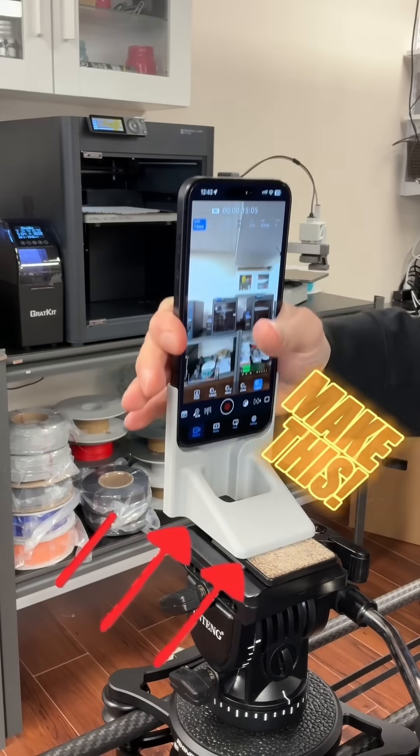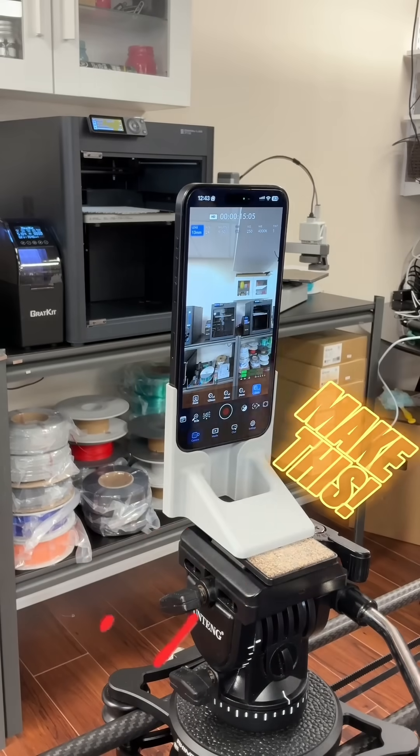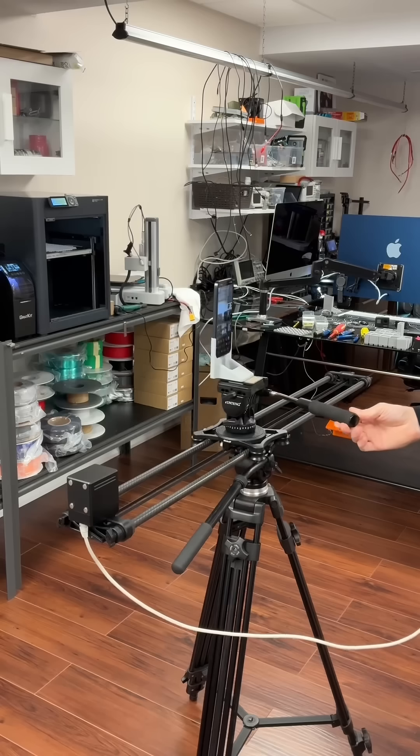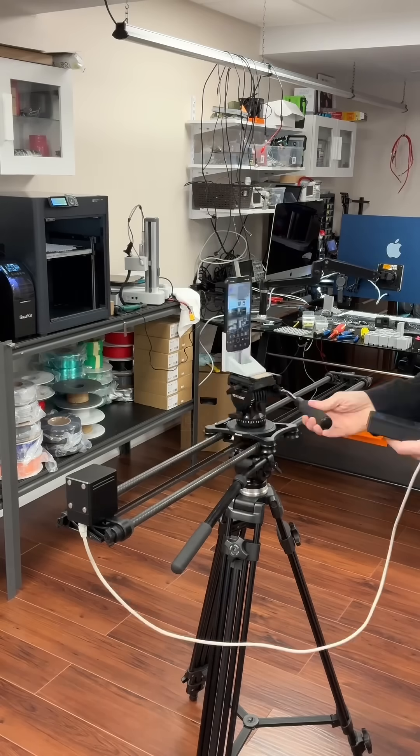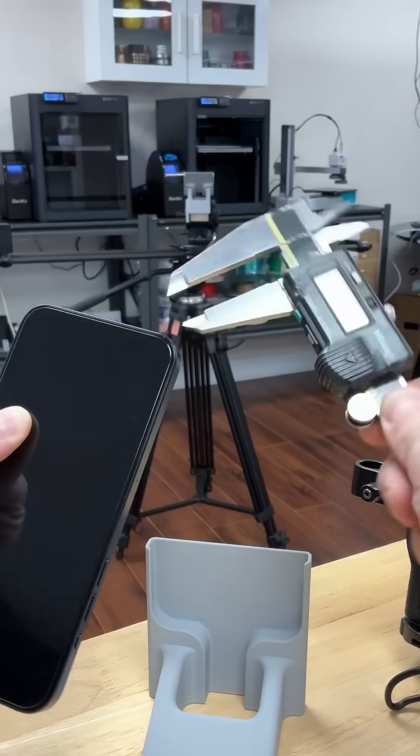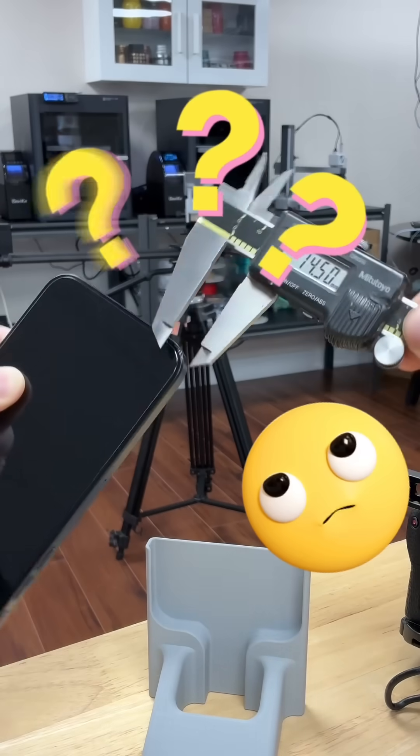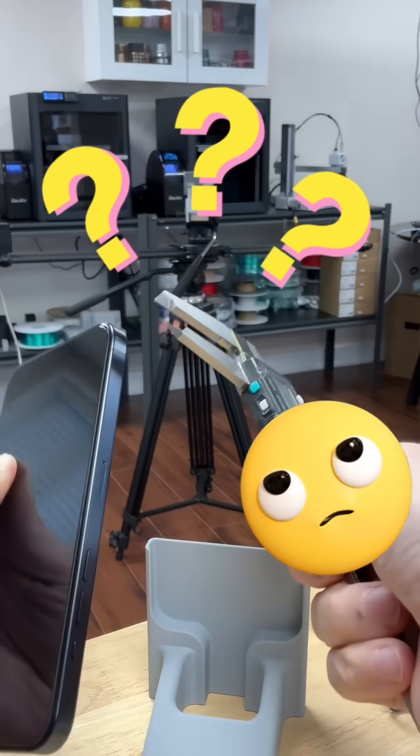So you decided to 3D print a tripod mount for your phone. Let me share my secret for measuring those tricky rounded bezels.